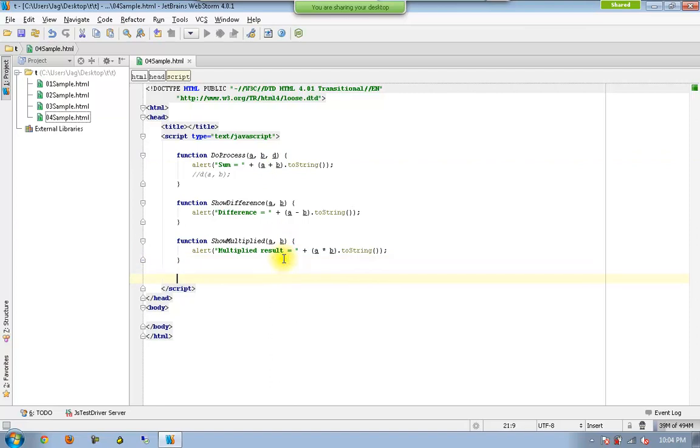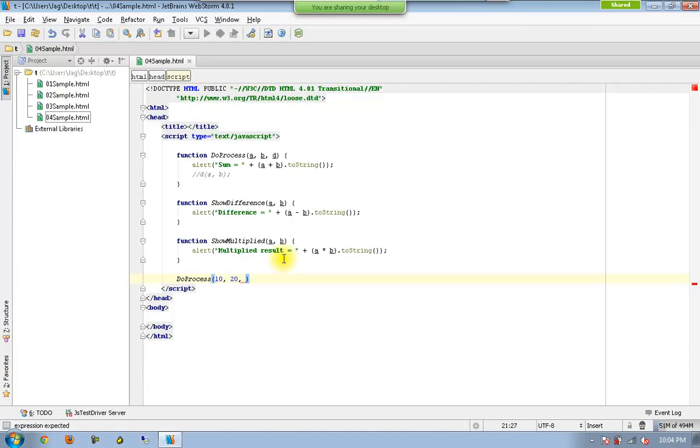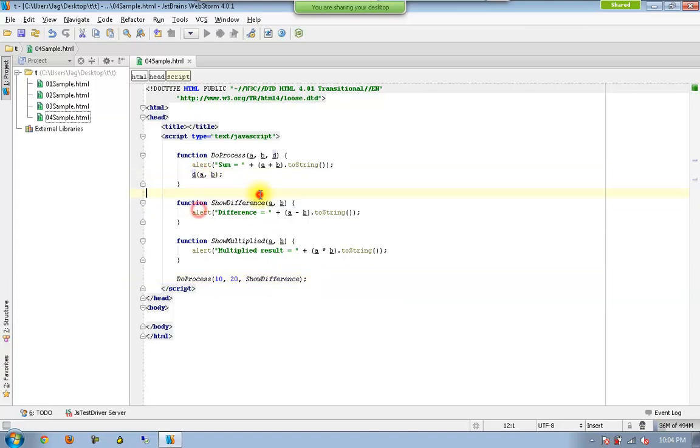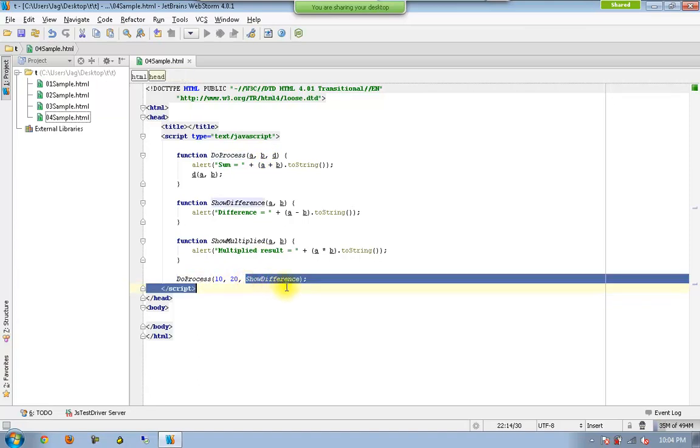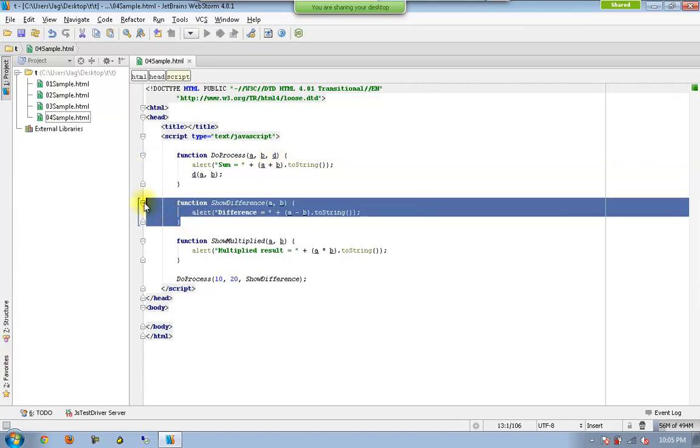Now I am going to call doProcess. I am sending a value 10 and sending another value 20 and now I am sending showDifference. And I am going to uncomment these two. So what I am saying here is, please execute doProcess. 10 will be sent to A. 20 will be sent to B. And here you are saying that this particular function needs to be stored in D. Which means D directly currently refers to this function. It is not going to be executed. We are just saying that D is pointing to this function. That's all.